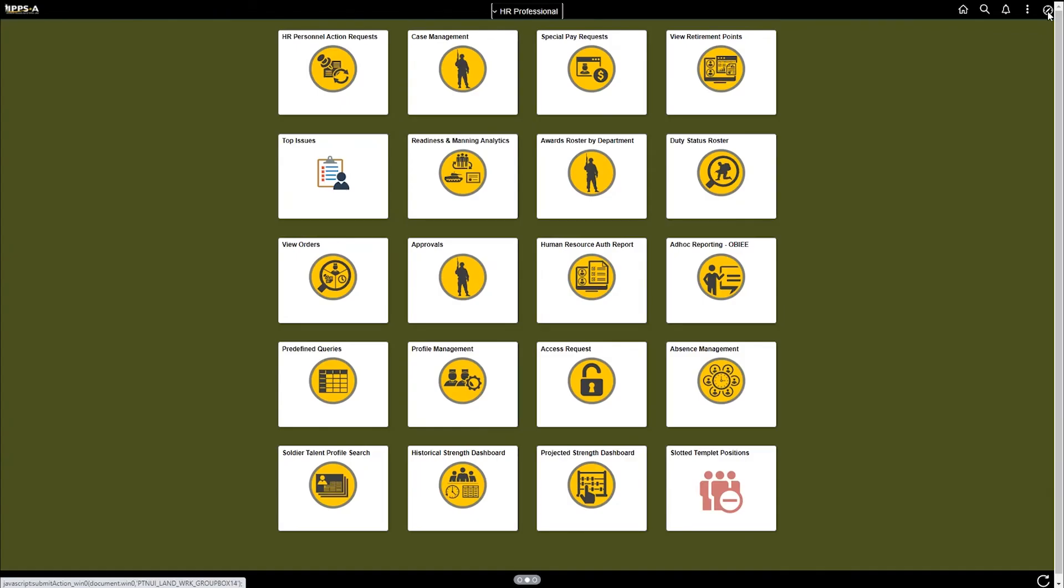After you click save it will automatically take you back to the HR professional home page where you can view your tile.